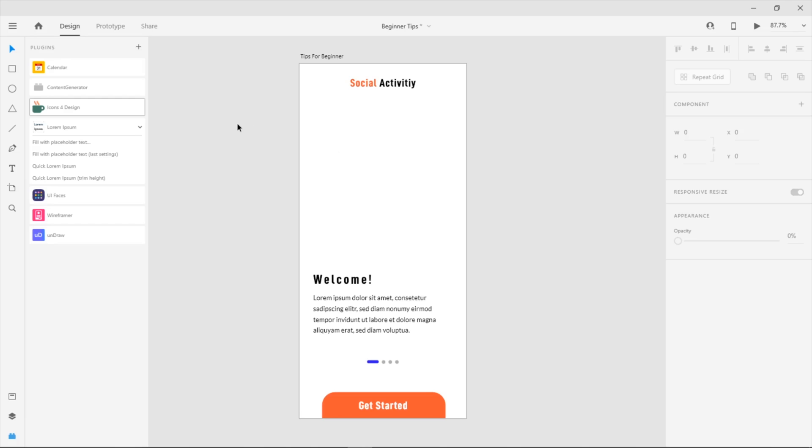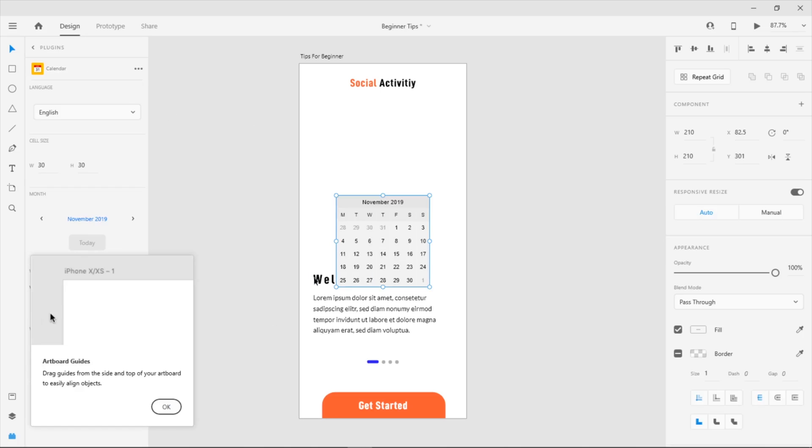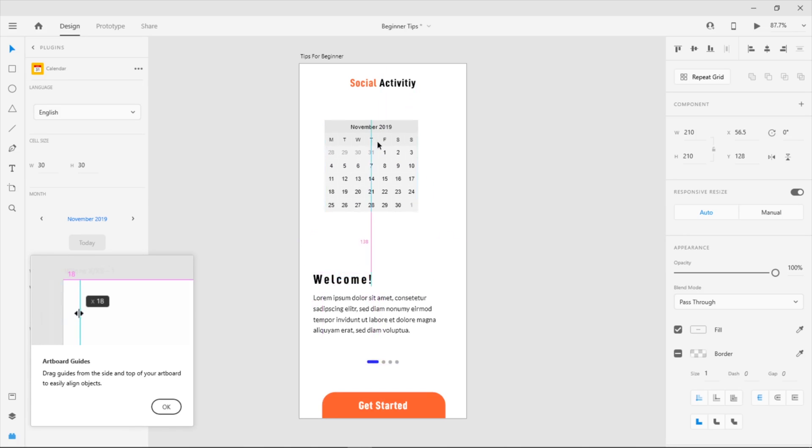The calendar is just a bonus material, but it's also a good plugin. Just click the plugin and click make a calendar. You can adjust and change the color easily.